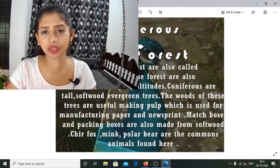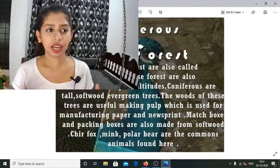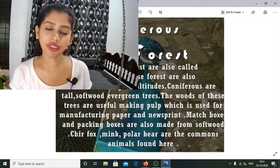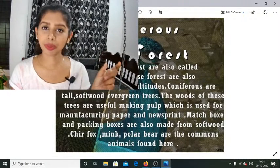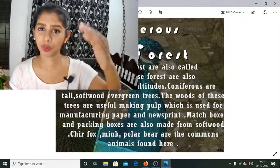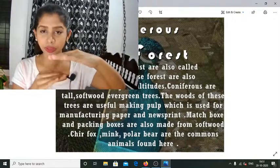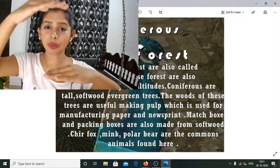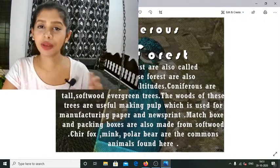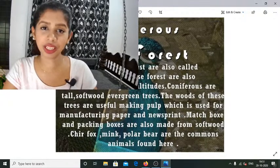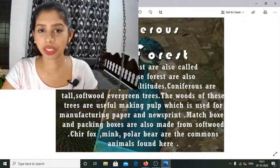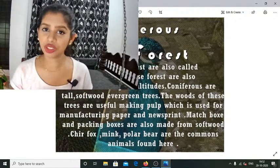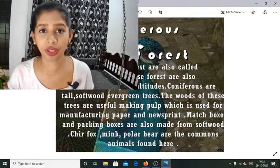I remember studying this in sixth or seventh standard and finding all these names — tundra, temperate deciduous, tropical deciduous, coniferous — very confusing. The key is to understand what these terms imply. Temperate means the regions between the tropics and the poles — between the Tropic of Cancer and Tropic of Capricorn — while tropical is in and around the equator. Temperate regions are much cooler than tropical ones. Once you understand the concepts, answering any question becomes much easier.